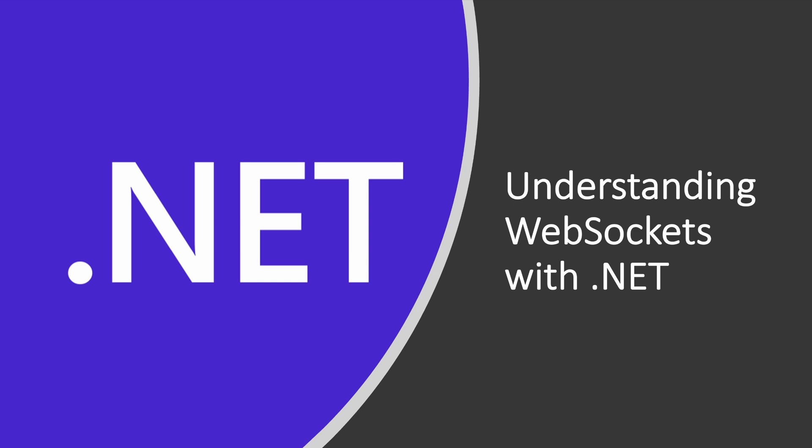Hi everyone and welcome back to my channel. Today we are going to talk about one of the most exciting topics in web development which is WebSockets. For this demonstration we are going to be using .NET.